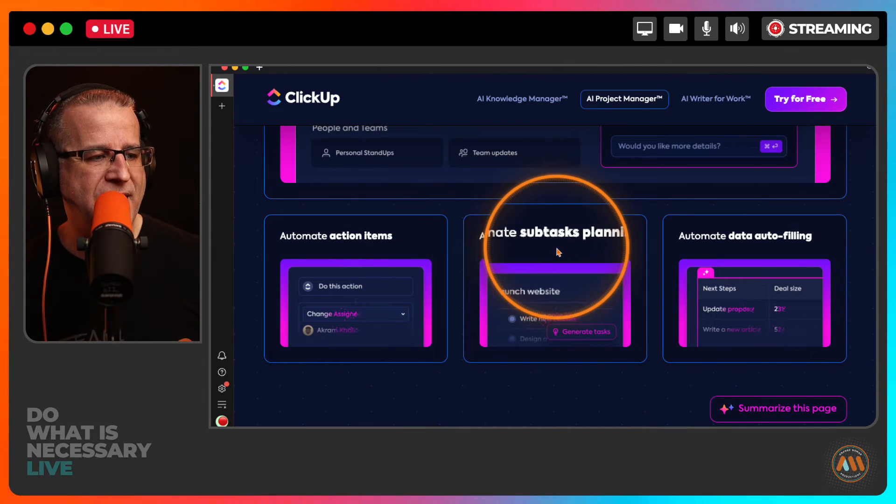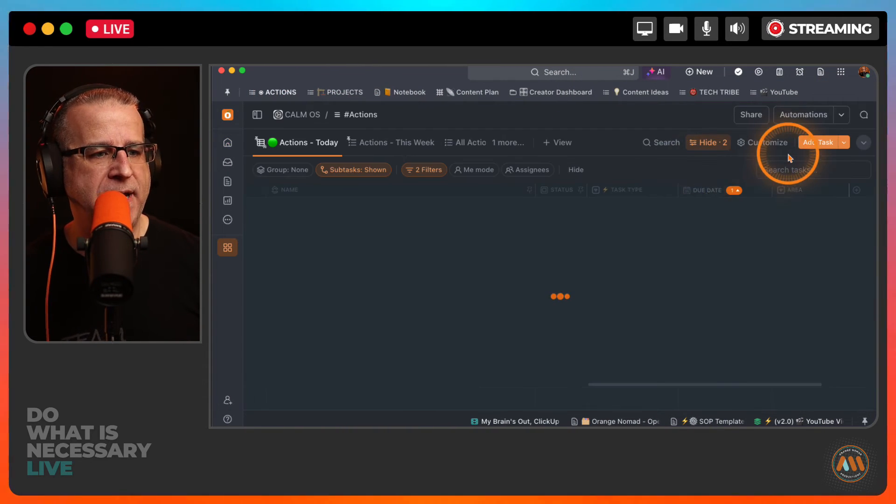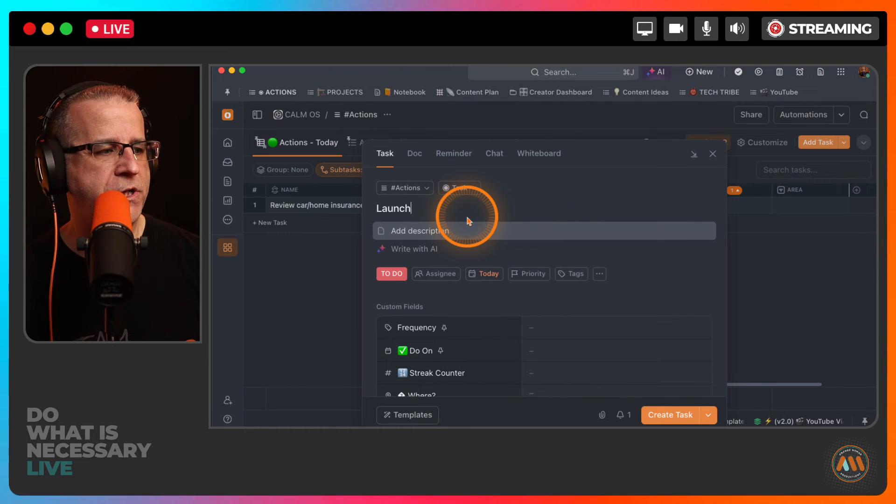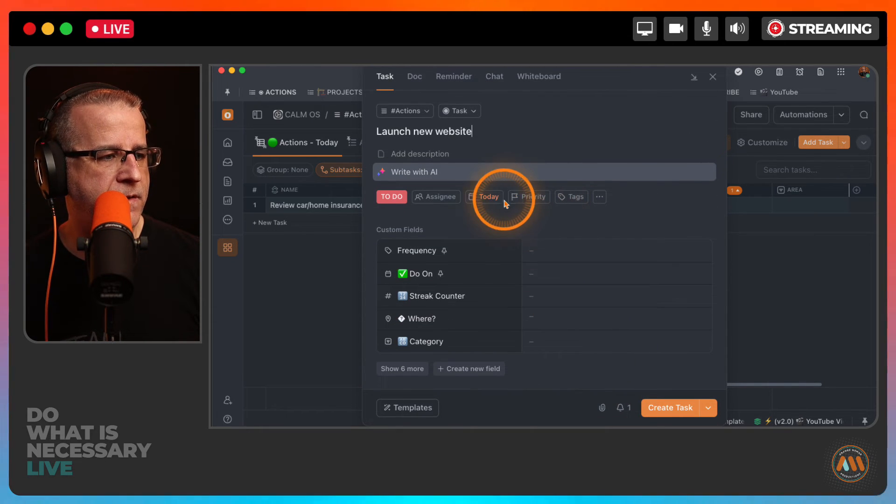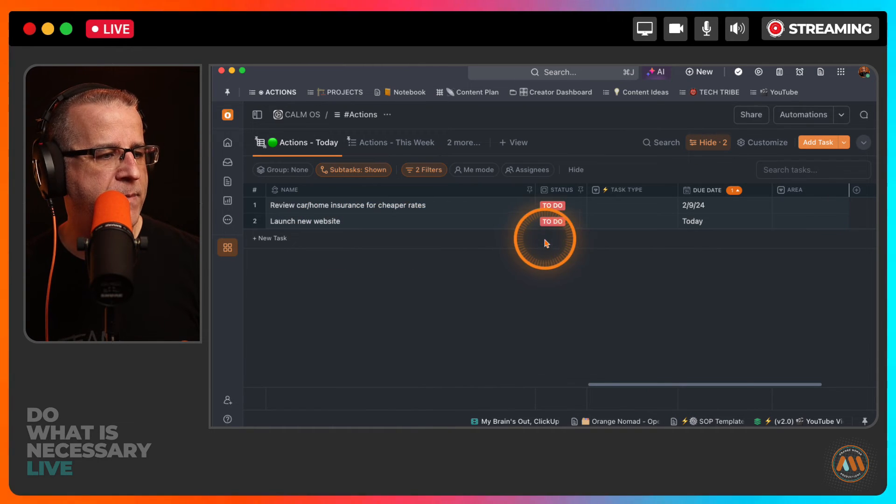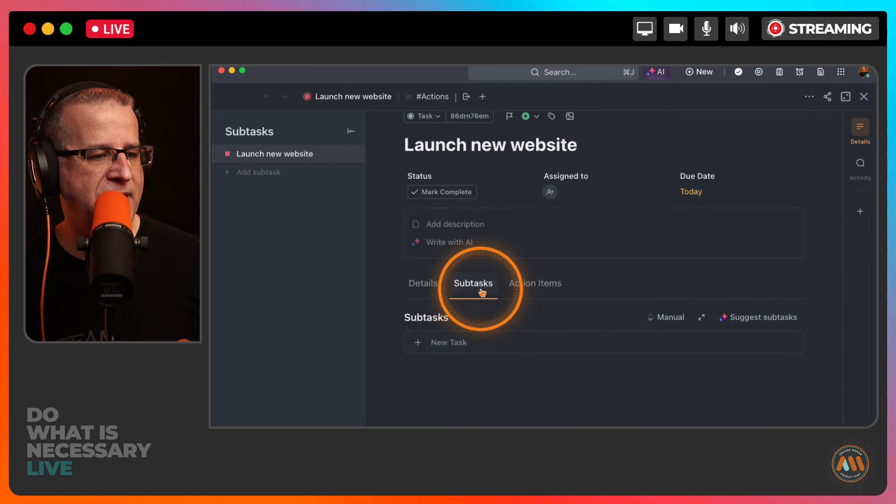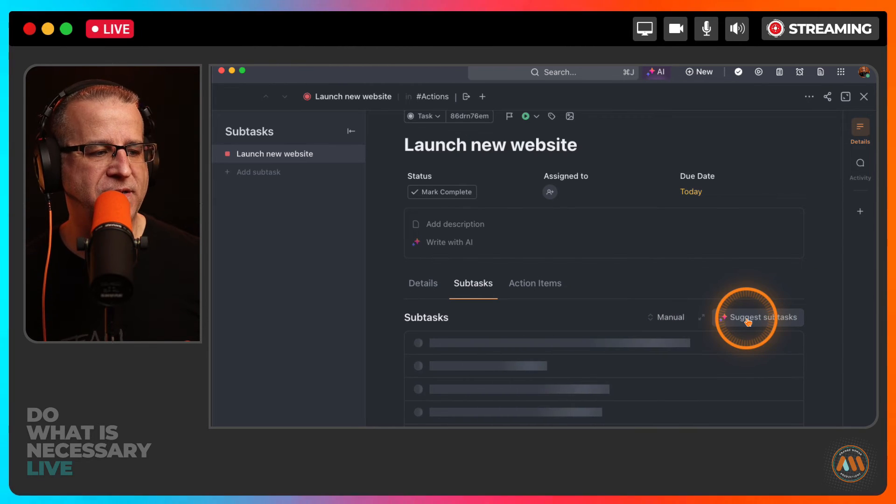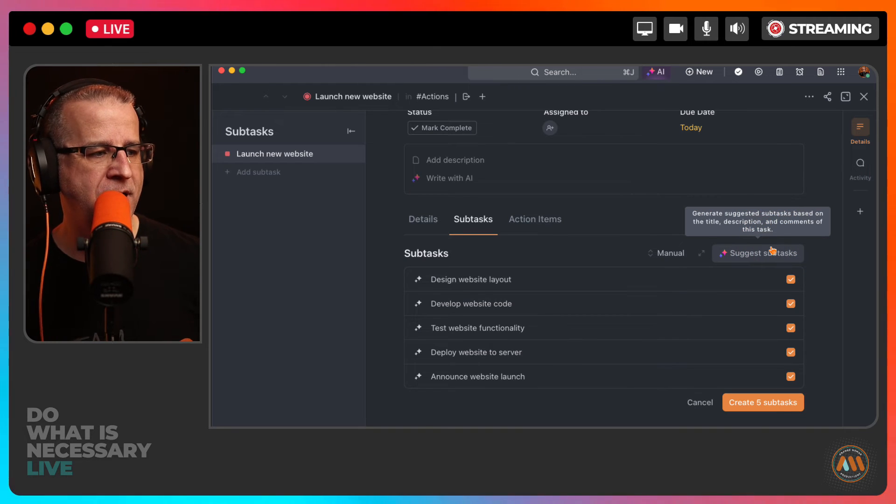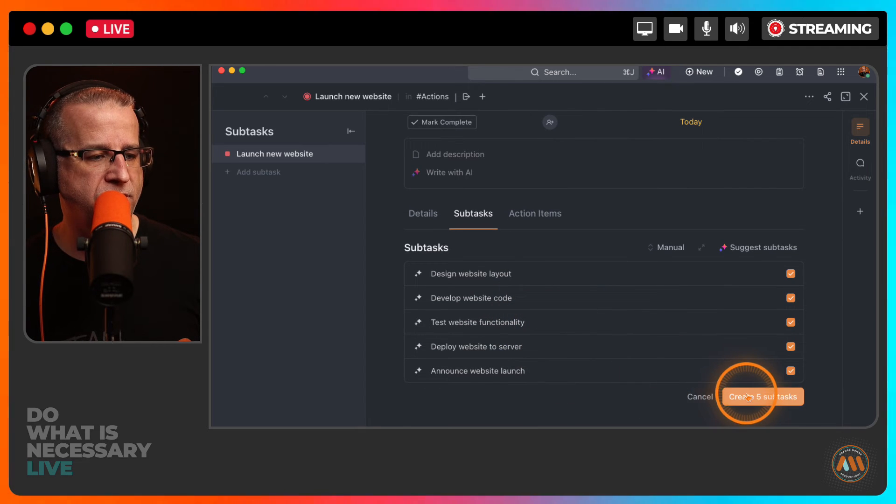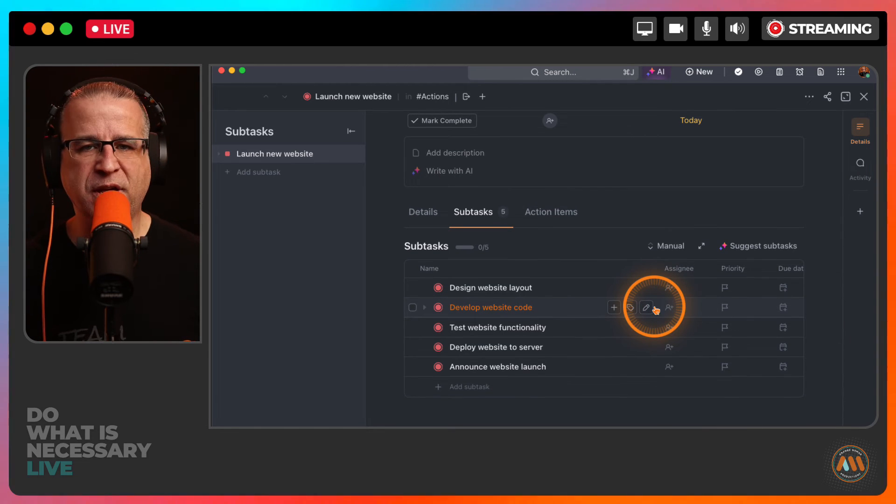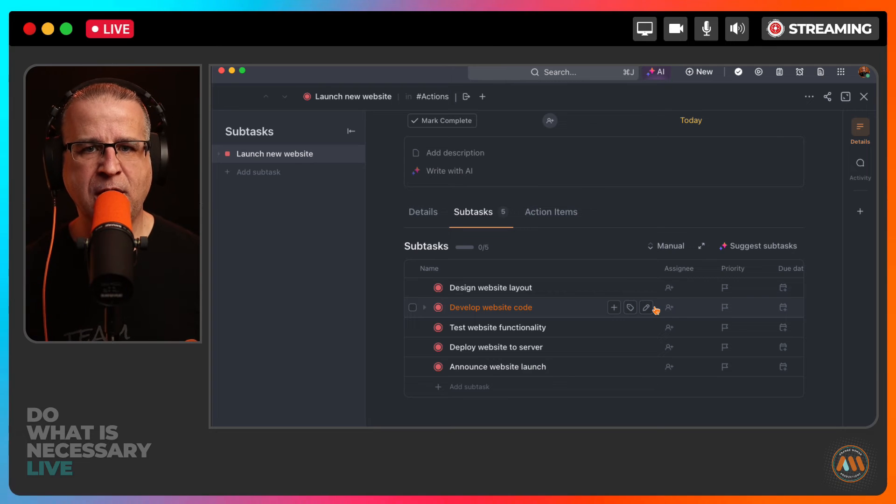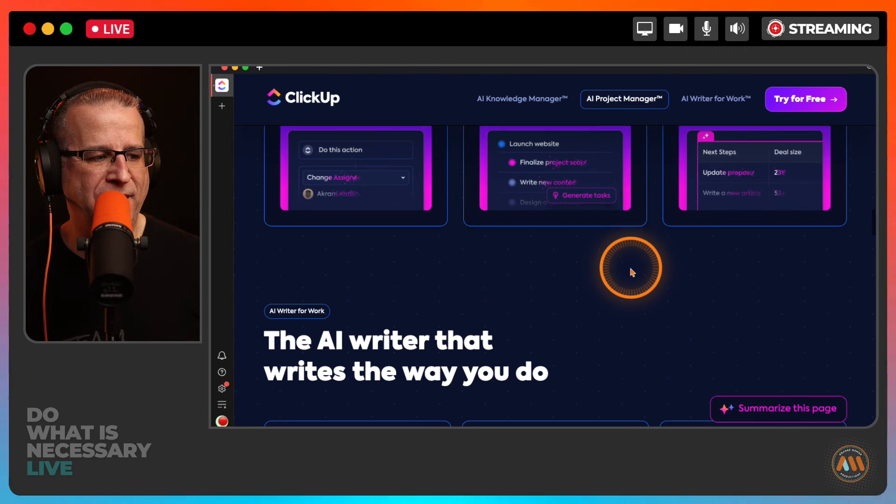So that is the projects. So you can create subtasks automatically. Let's go in and try that real quick here. So I'm going to go in and let's just create an action. Let's add a task. Let's just call it launch new website. And let's have this do today. So we'll create task. So if I come in here to launch new website and I come in here to subtasks, I can come in here, click up AI, click up brain will do that for me, suggest subtasks for this. So let's let it do its thing. So there's design website layout, develop code, test functionality, deploy website and server. And then I can go create five subtasks. So automatically. So think about the things you do inside of your company that are repetitive, that you just need to generate a checklist from. Click up project manager will do that for you.